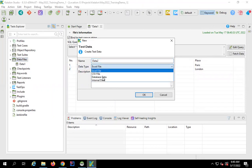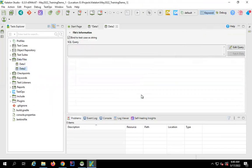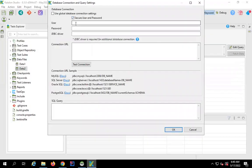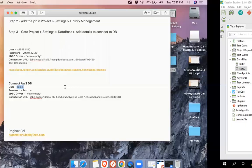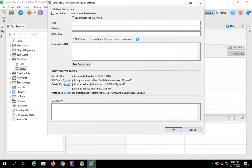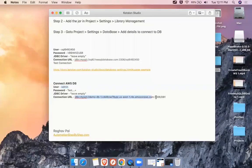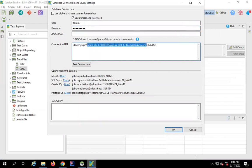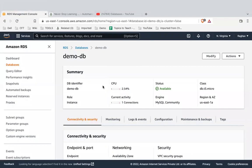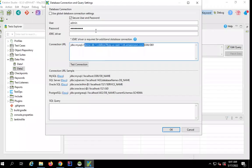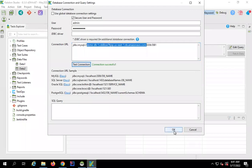Now I'll create another new test data called 'data2', also using the Database type. This time I'll click 'Edit' and connect to a different database — my AWS database. I'll provide the username 'admin', the password, and the connection URL. The hostname comes from your AWS account endpoint, which I'll show — this is the endpoint I've used as the hostname.